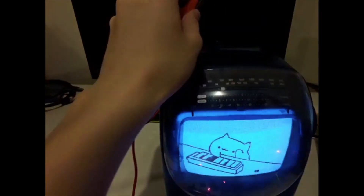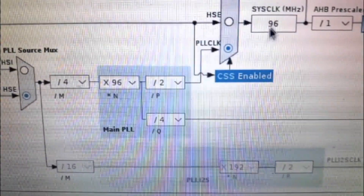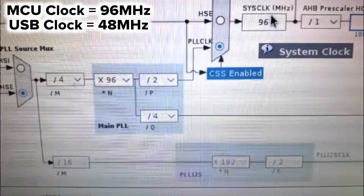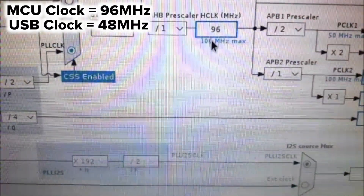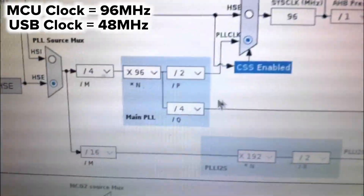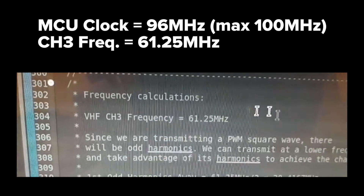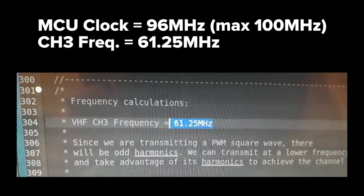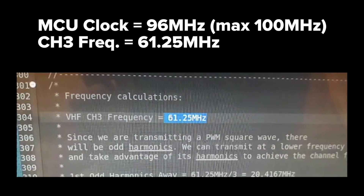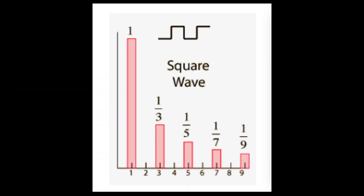Now let me explain my code. I'm simply using PLL to clock the system at 96 MHz, just below the maximum of 100 MHz, and then I have a 48 MHz clock for the USB full-speed interface. For the constraint, I need the timer to be a multiple of the transmitted frequency, but notice that PWM is a square wave which means there are all harmonics present.